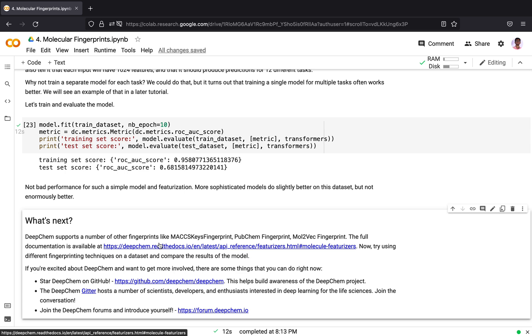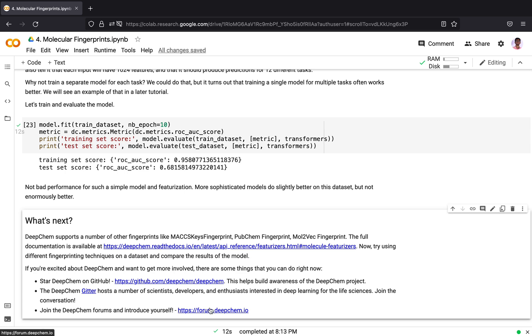If you are excited about DeepChem and want to get more involved, there are some things you can do right now. You can star DeepChem on Github. This will help us build more awareness of the DeepChem project. You can start using DeepChem. The DeepChem Github channel hosts a number of scientists, developers, and enthusiasts who are interested in deep learning for life sciences. You can join the conversation there, post your questions or any help regarding DeepChem, and you can also join the DeepChem forum and introduce yourself.